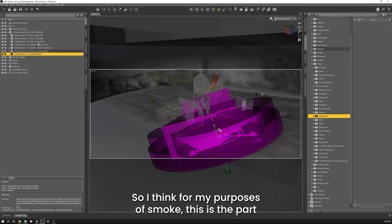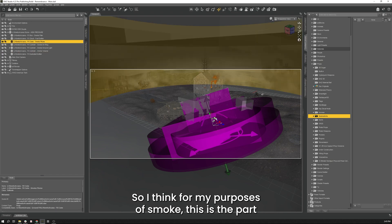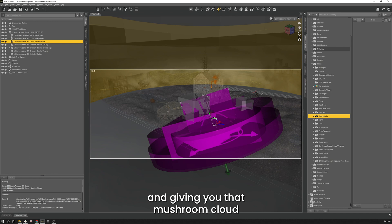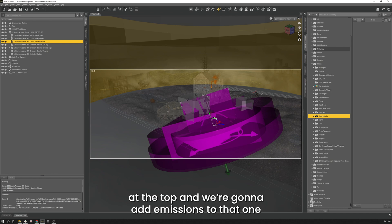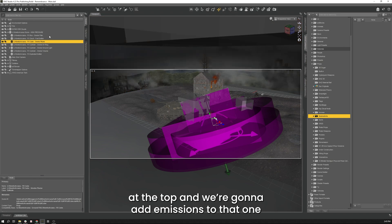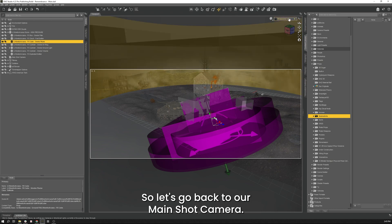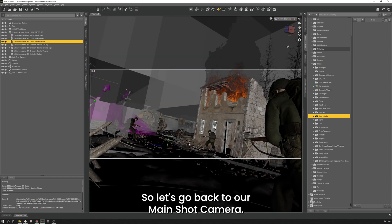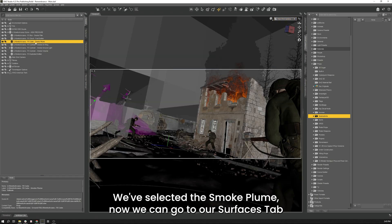So I think for my purposes of smoke, this is the part that's going to shoot me up at the center and give you that mushroom cloud at the top. I want to add emissions to that one. So let's go back to our main shot camera. We've selected the smoke plume.